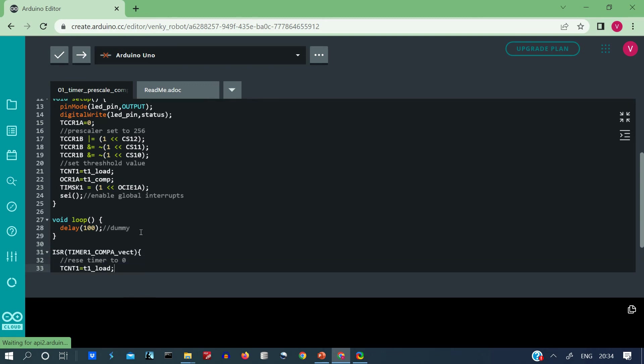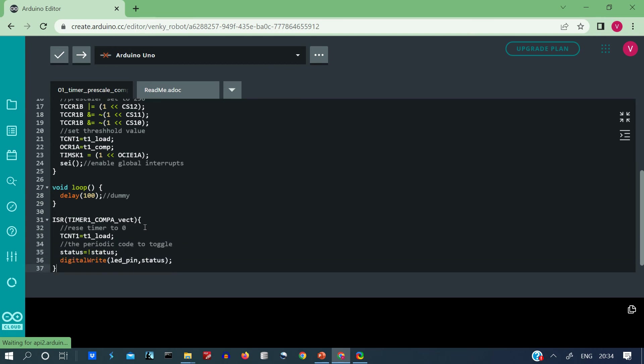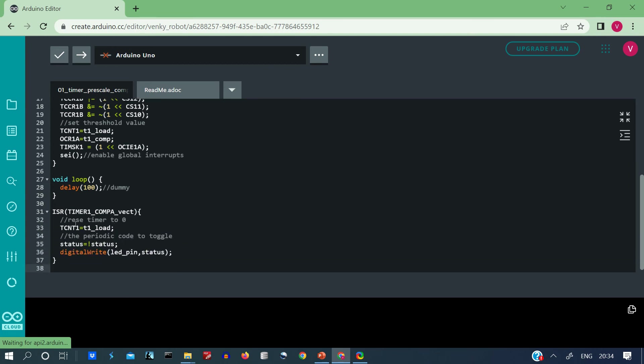The void loop, I have just put a dummy delay in this, any code can be put into this, so this basically means that the void loop is not doing anything. Then here is the timer compare A interrupt vector and this gets triggered whenever the TCNT value matches the value in OCR1A.